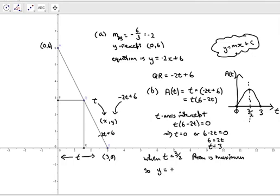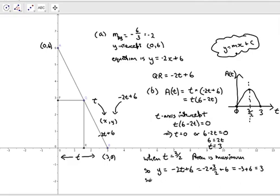The y-coordinate equals minus two times three over two plus six. The two's cancel, leaving minus three, and minus three plus six is three. So the coordinates are three over two and three - these are the coordinates of Q that give this rectangle its maximum area.